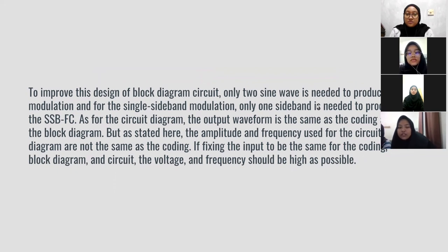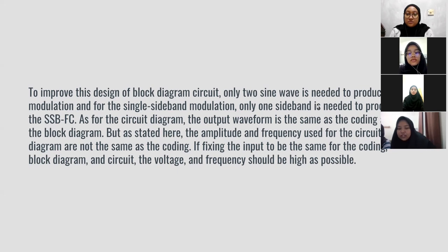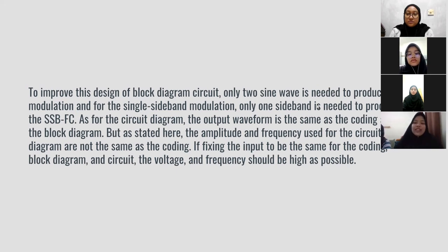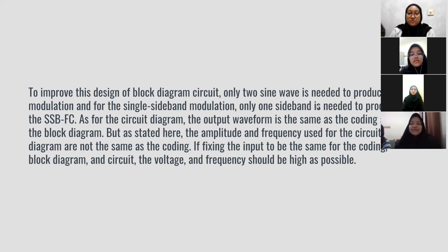As for the circuit diagram, the output waveform is the same as the coding and the block diagram. But as stated here, the amplitude and frequency used for the circuit diagram are not the same as the coding. If the input is to be the same for the coding, the block diagram and circuit, the voltage and frequency should be as high as possible. Thank you very much for your attention.